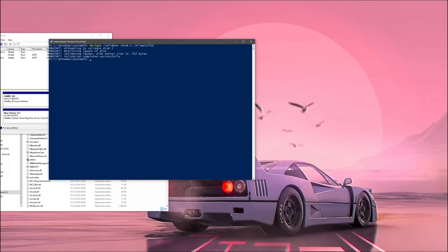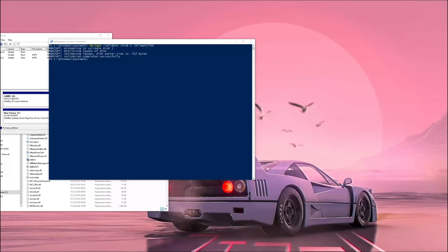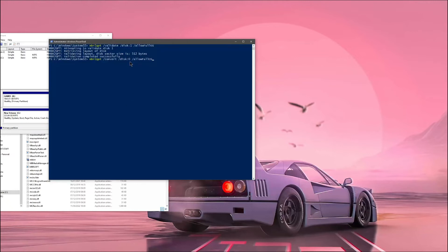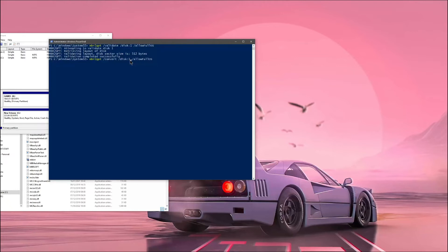So then from here, it's allowing us and it's validated that this drive is available to convert. You then put MBR, the next command is MBR to GPT slash convert slash disk one. So I want to do disk one. Space allow for OS enter.